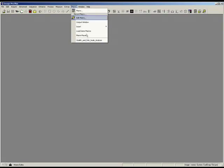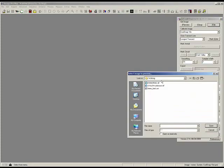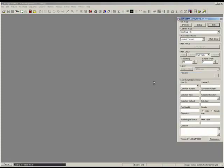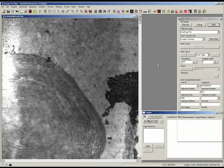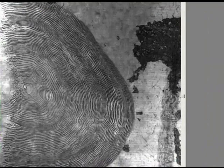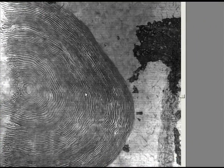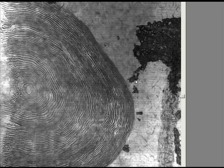MediaCybernetics has a new tool: an otolith and fish scale analysis macro. This allows you to bring in an image — this is a fish scale image — and measure it, looking for transitions along the rings of the scale or the otolith to check age and developmental growth.